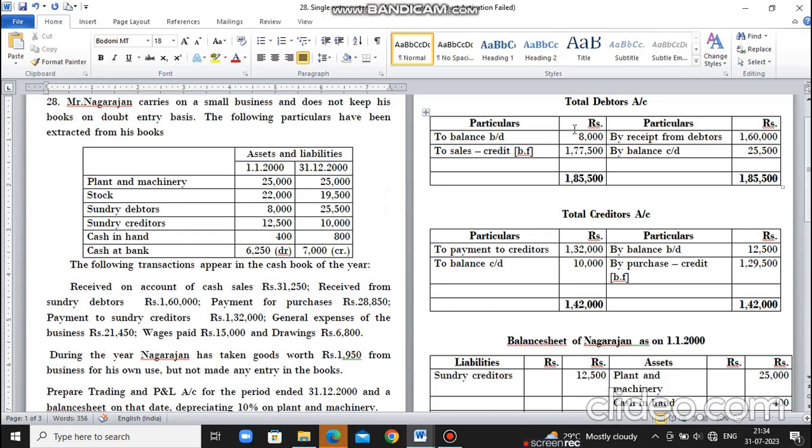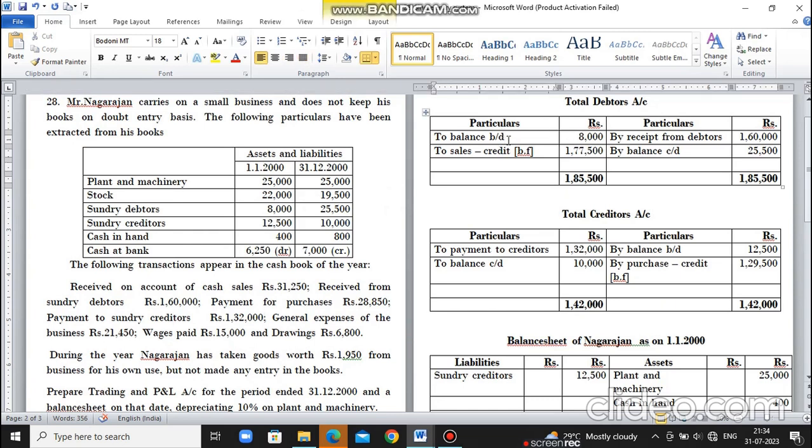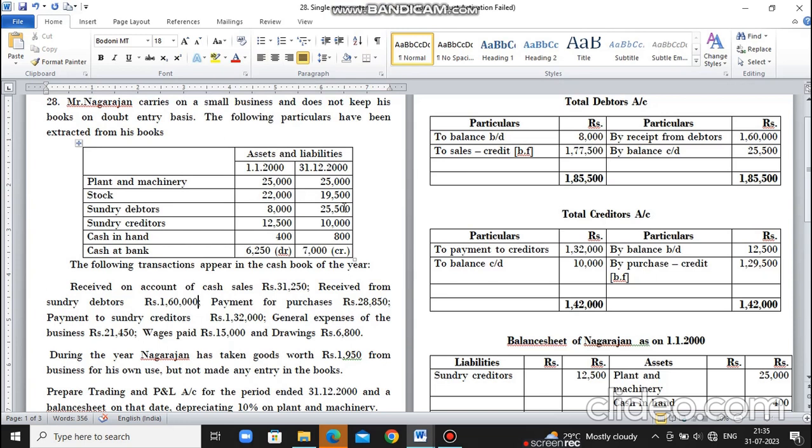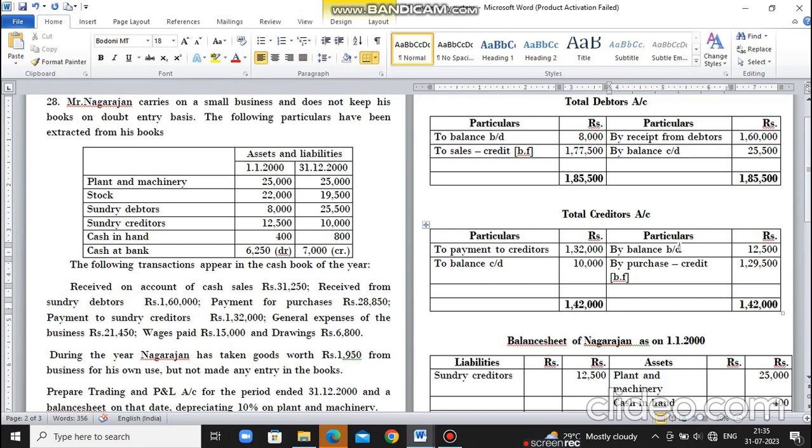To balance brought down 8,000. Cash receipts from debtors are 1,60,000. Closing debtors 25,500. Adding these gives total 1,85,500. After adjustment, the balancing figure on debit side is 1,77,500, which is credit sales. For creditors account, opening balance 12,500, payment to sundry creditors 1,32,000, closing creditors balance carried down 10,000. Adding gives total 1,42,000. After adjustment, balance on credit side is 1,29,500, which is credit purchases.